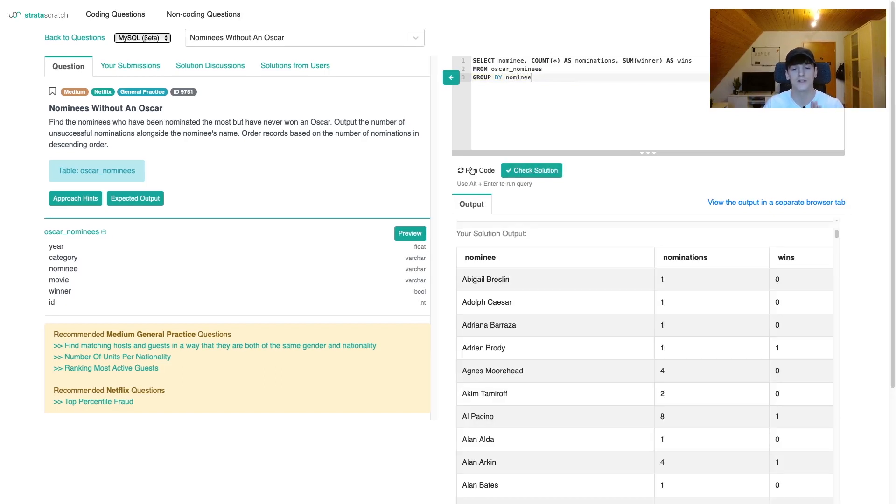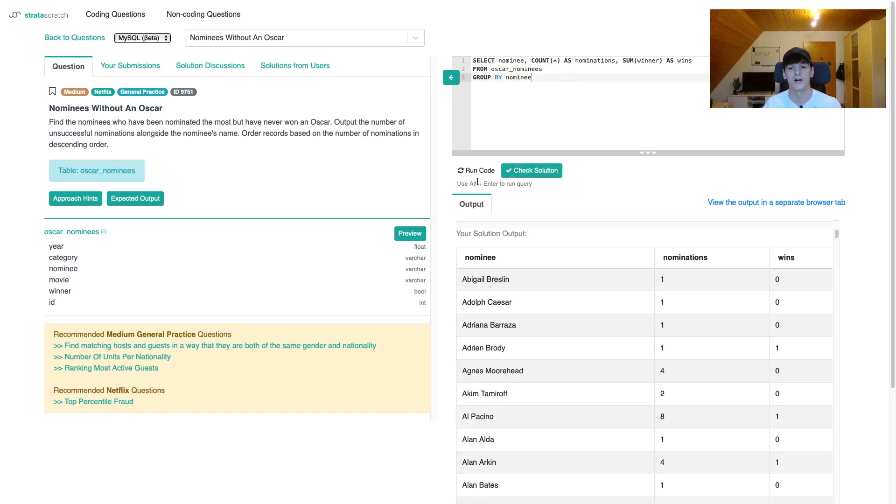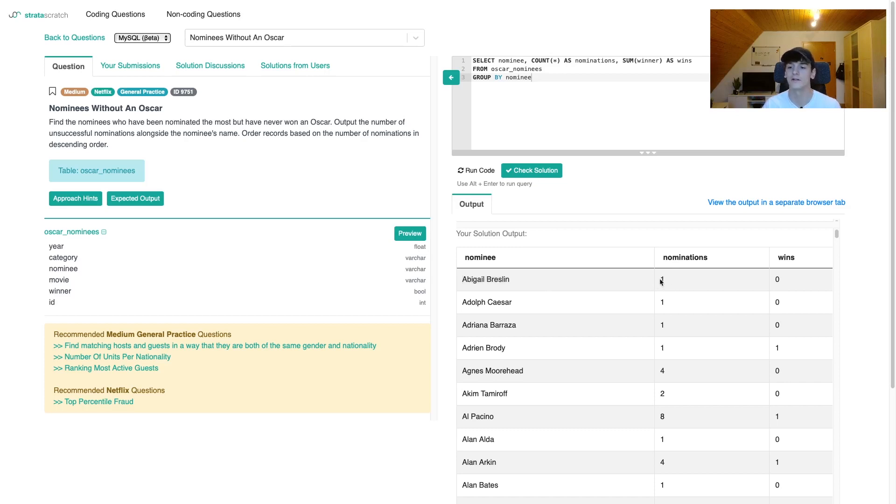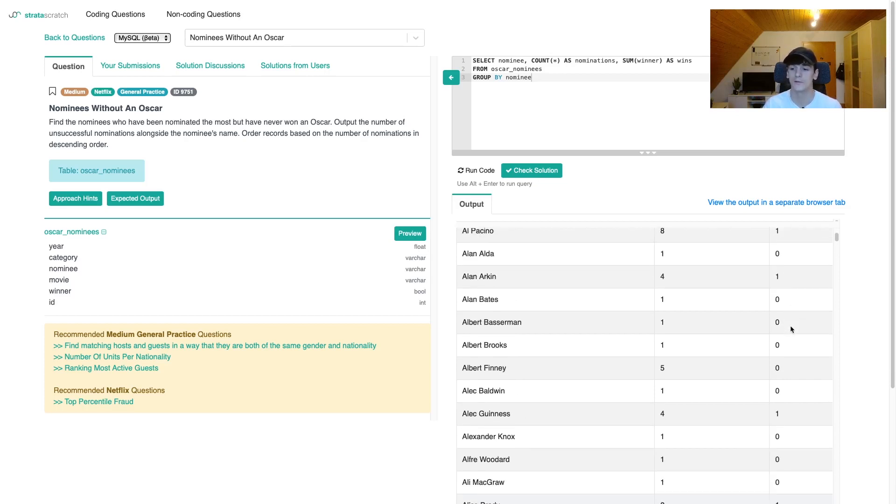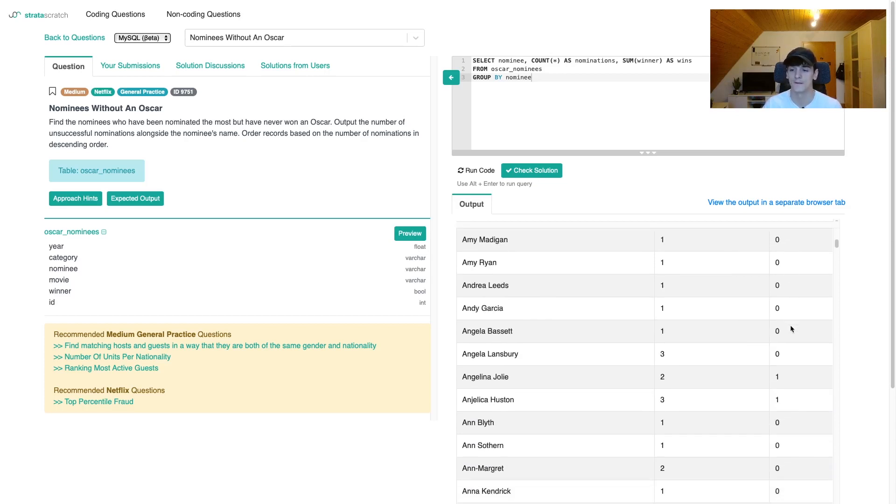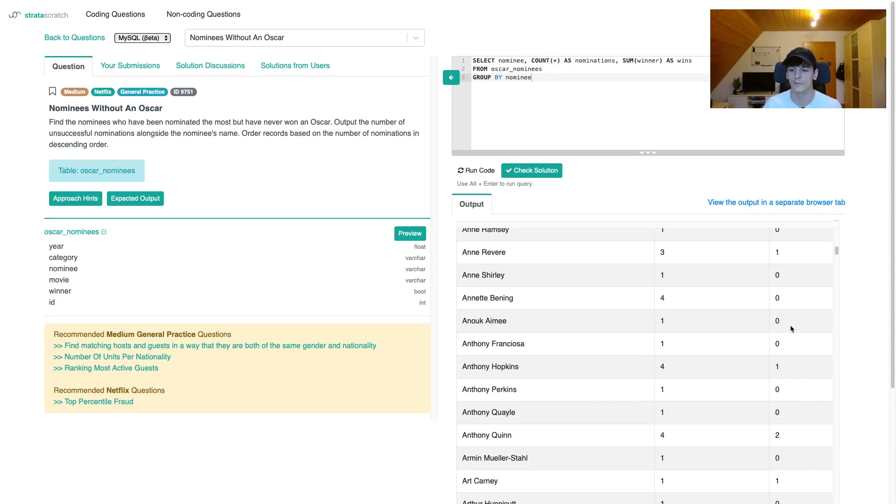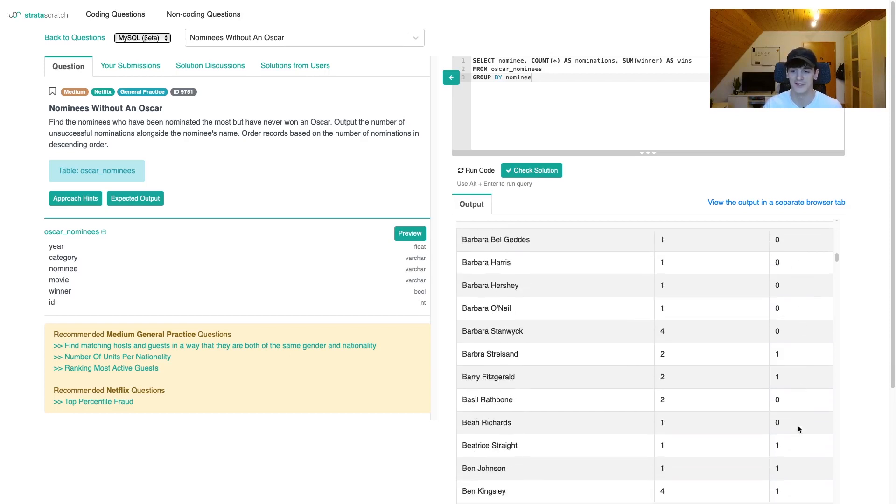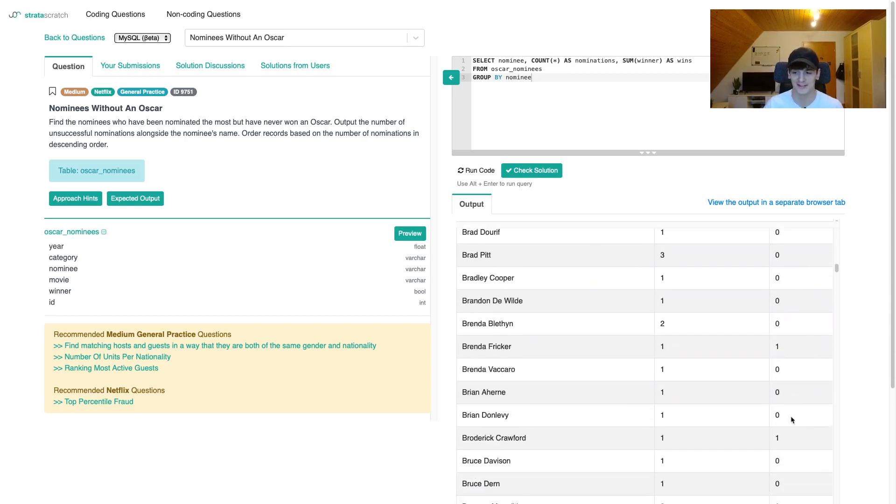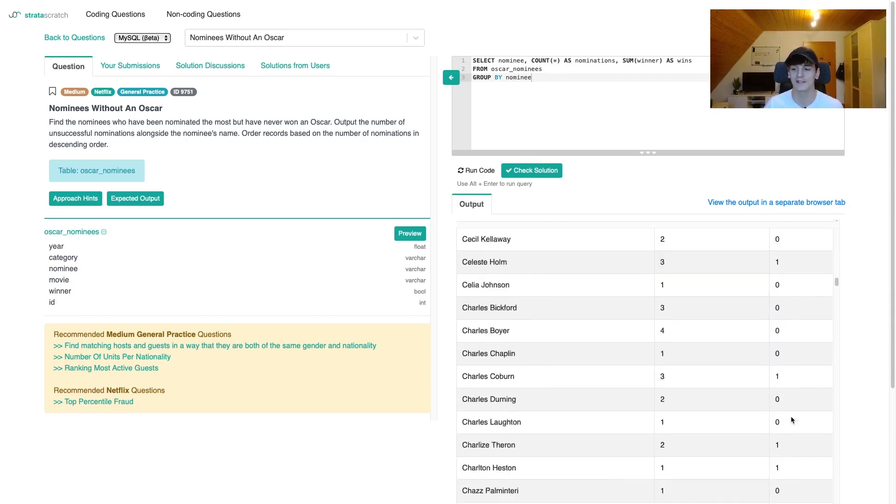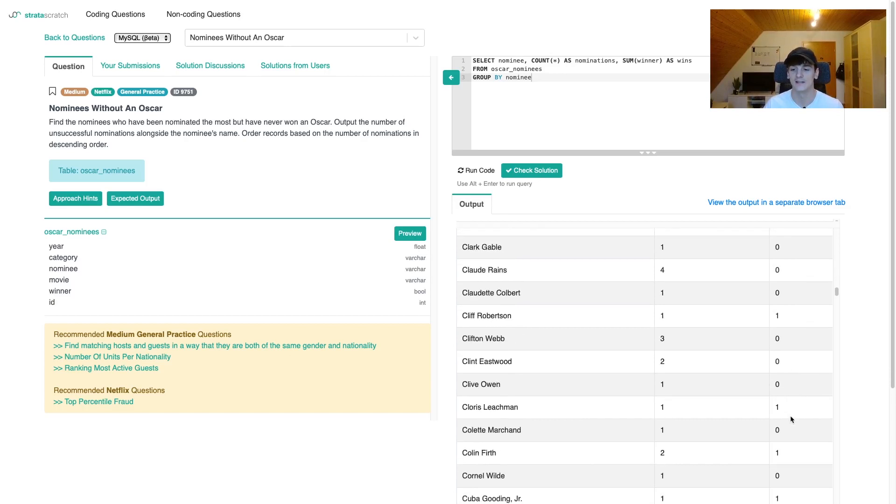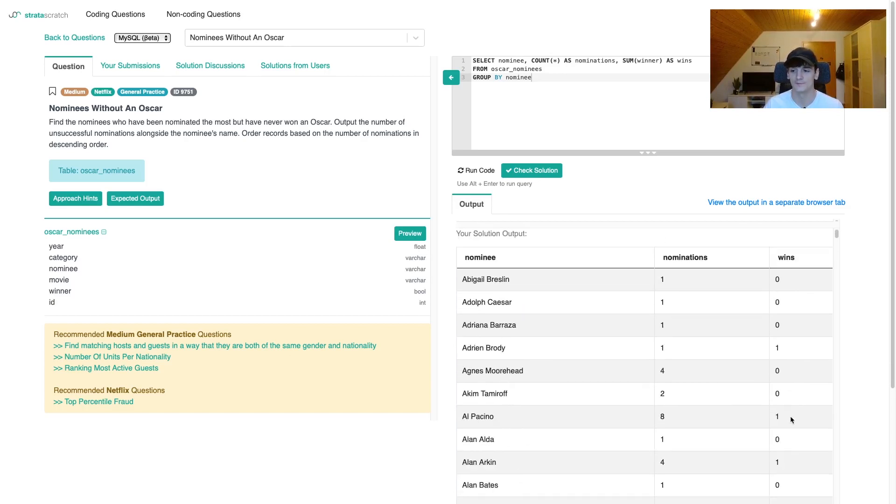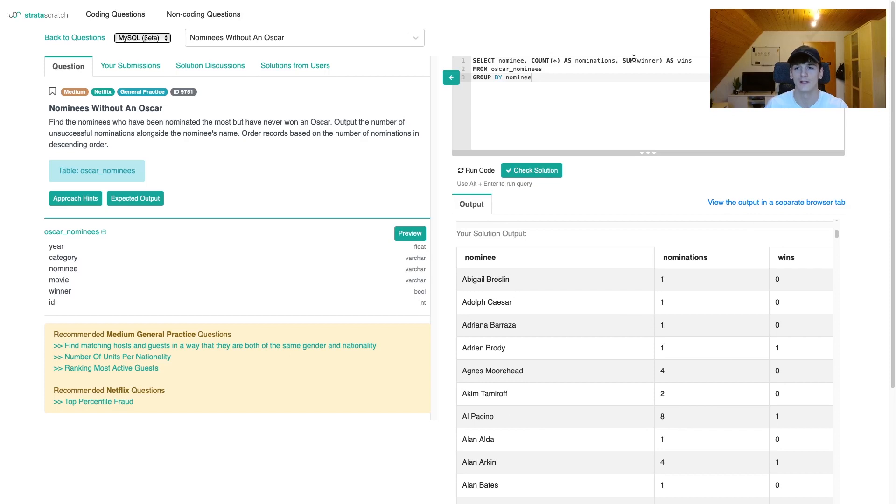We're selecting all that from Oscar nominees and grouping by the nominee. Let's just run that code to see how it works. So we have the nominee, the number of nominations, and the number of wins. The number of wins can be two for some people. It does seem to count up or summarize the values in the column winner.